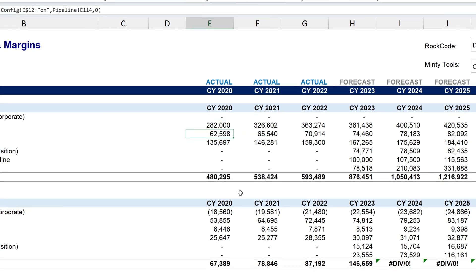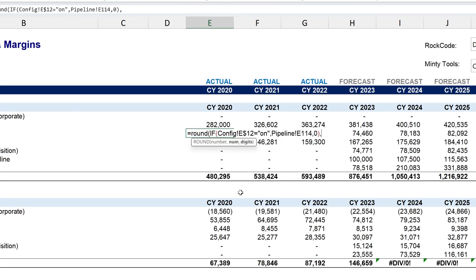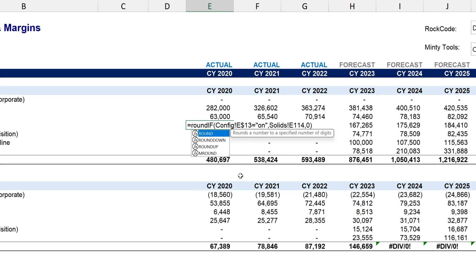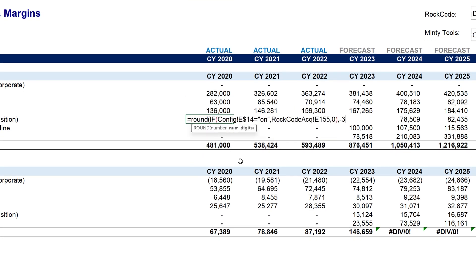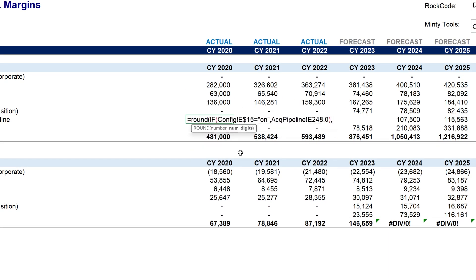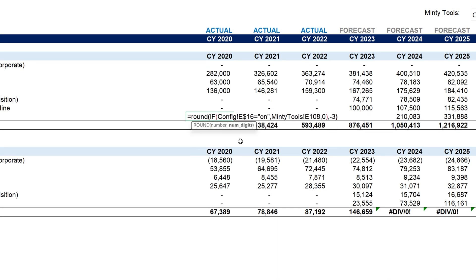But hey, if you're still on the fence, let me tell you about some other fantastic features. Are you sick of doing repetitive, boring tasks in Excel? Say goodbye to all that with Minty Tools for Excel.